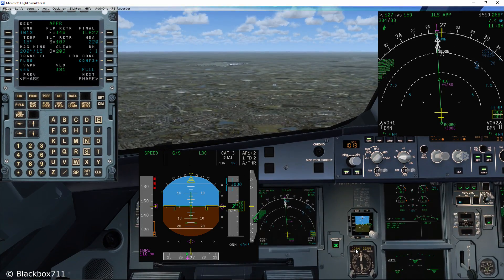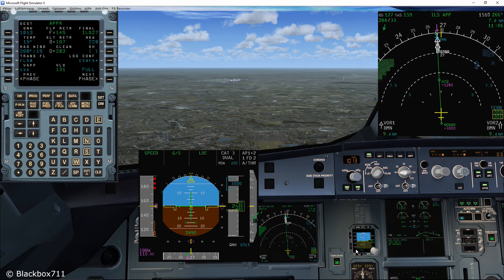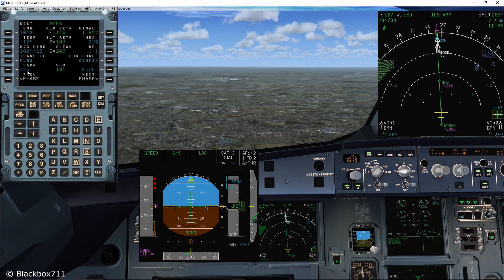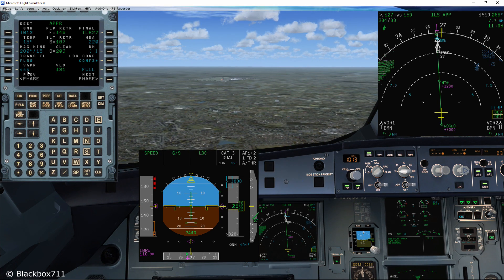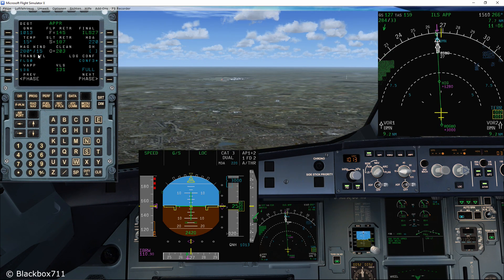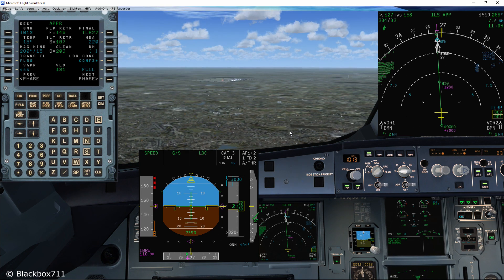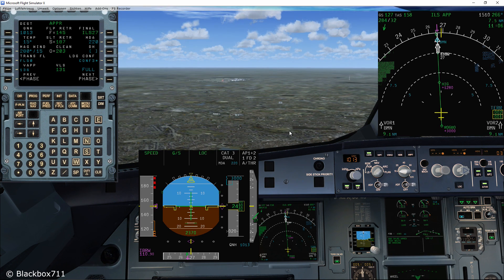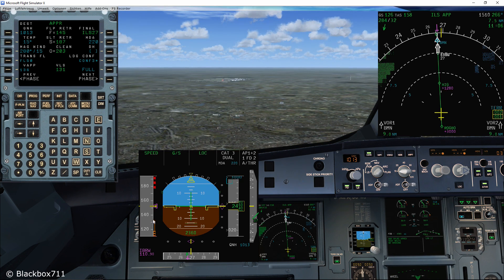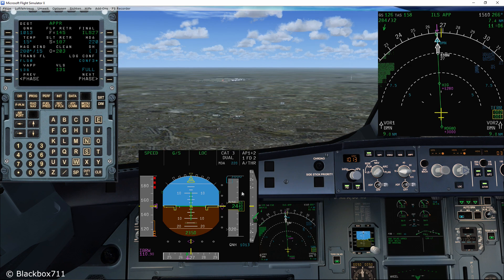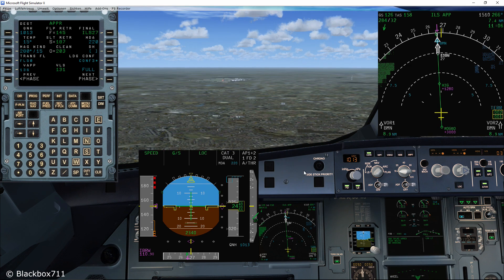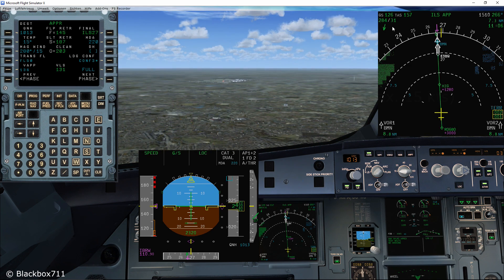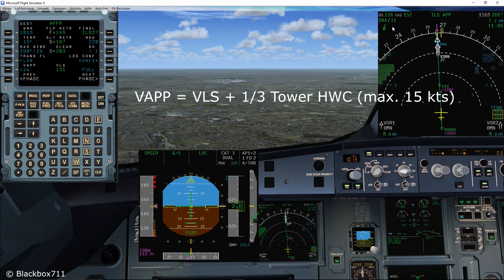I'm going to demonstrate this function on two different approaches. On the first one here, the wind will be decreasing slowly from 35 knots down to 15 knots overhead the threshold. Now, before we get to the calculation of the GroundSpeed Mini,